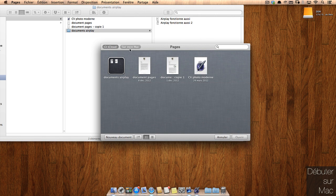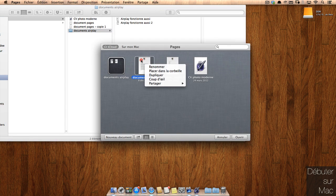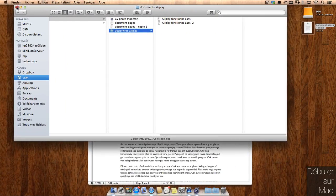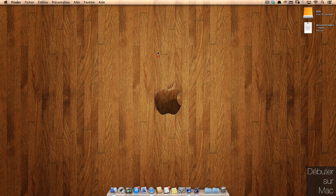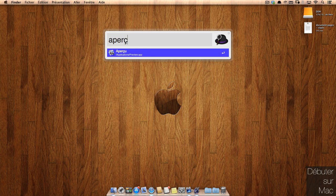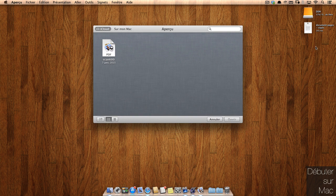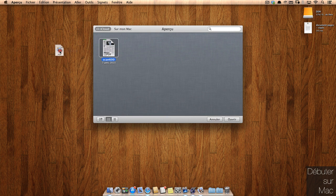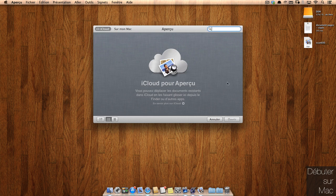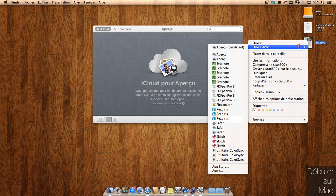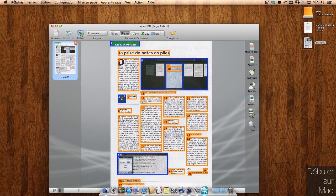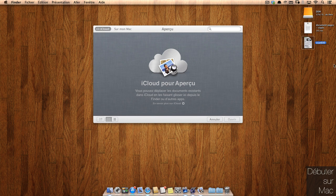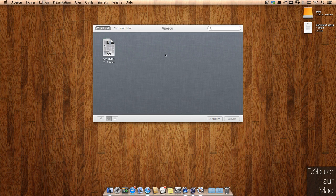Le souci, c'est que chaque application a son propre dossier et ne communique pas avec les autres. En faisant un clic droit, vous allez pouvoir renommer, déplacer, dupliquer, visualiser, mais vous ne pouvez pas envoyer vers une autre application. Si j'ai des documents dans Aperçu, puisque Aperçu également fonctionne avec iCloud, ce document-là, c'est pareil. Si je veux l'envoyer vers Rediris, ça ne va pas être possible. Si je veux, ici, je suis obligée de le déplacer et ensuite de l'ouvrir avec. Encore une fois, ça n'est pas très pratique.